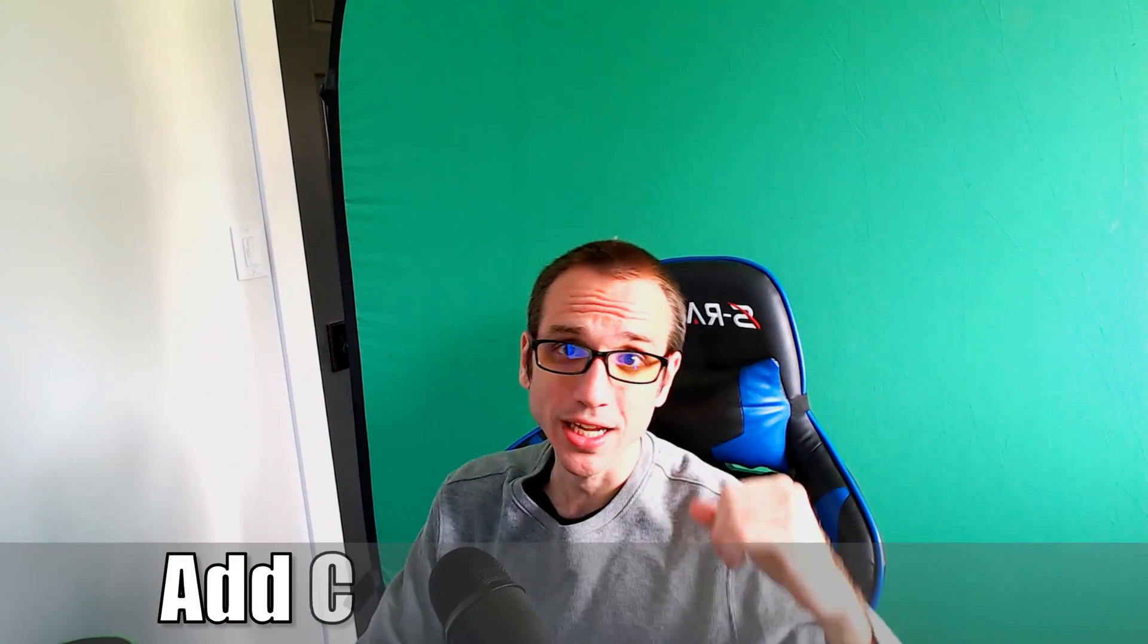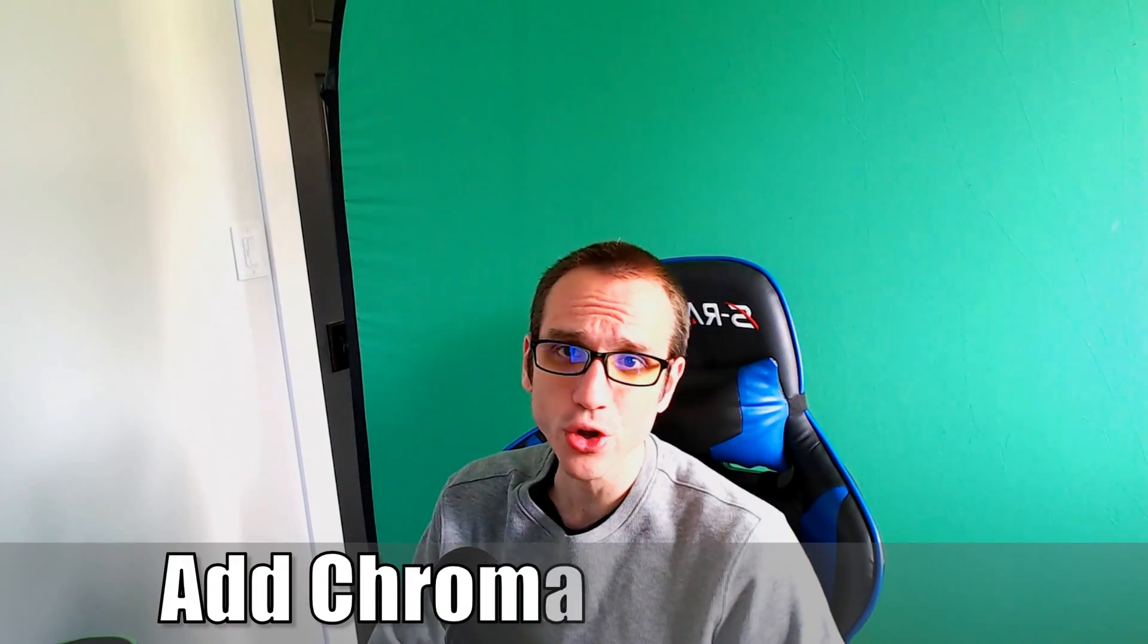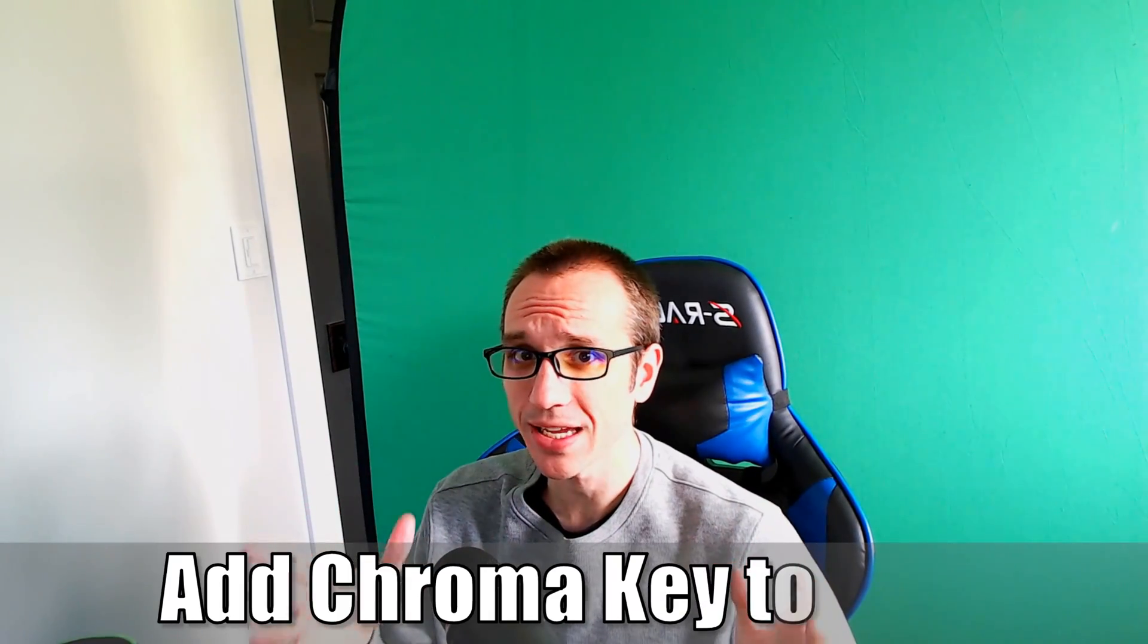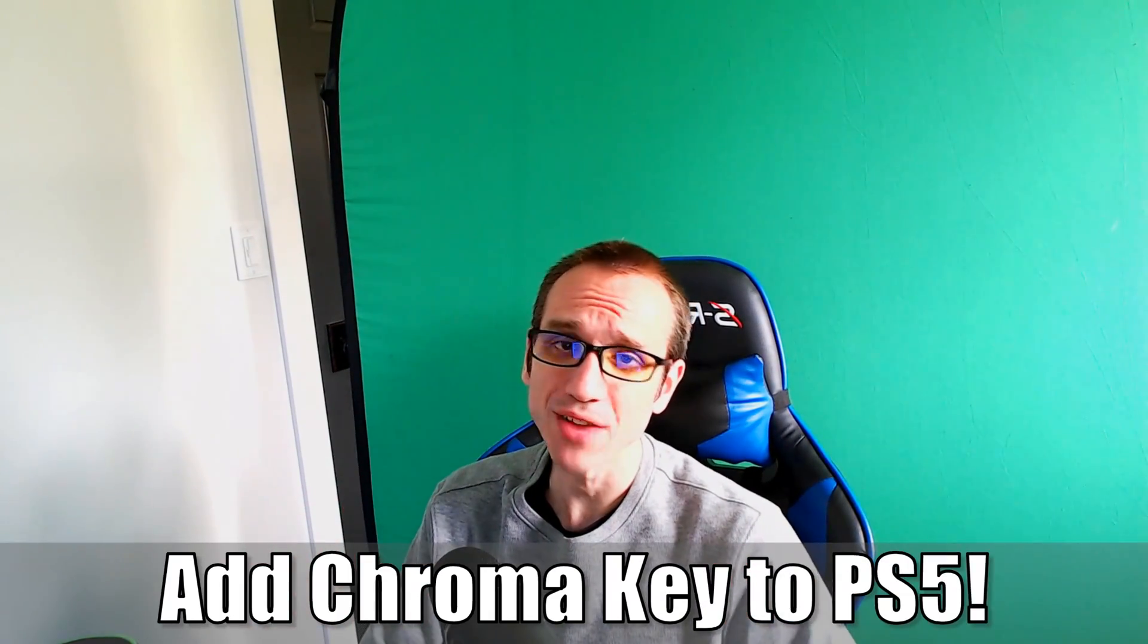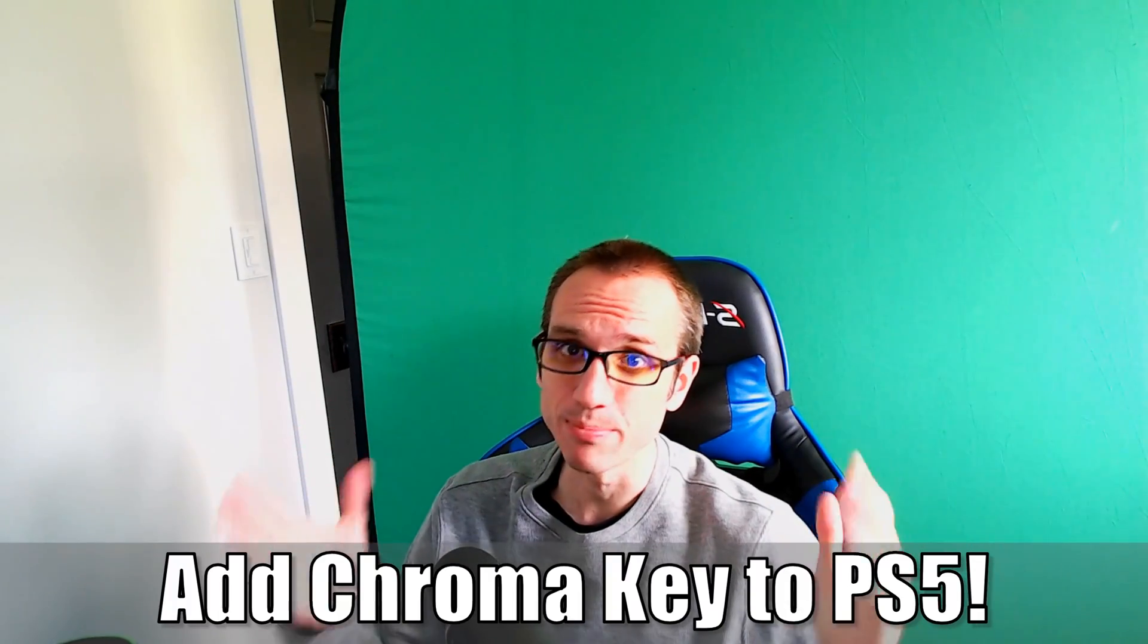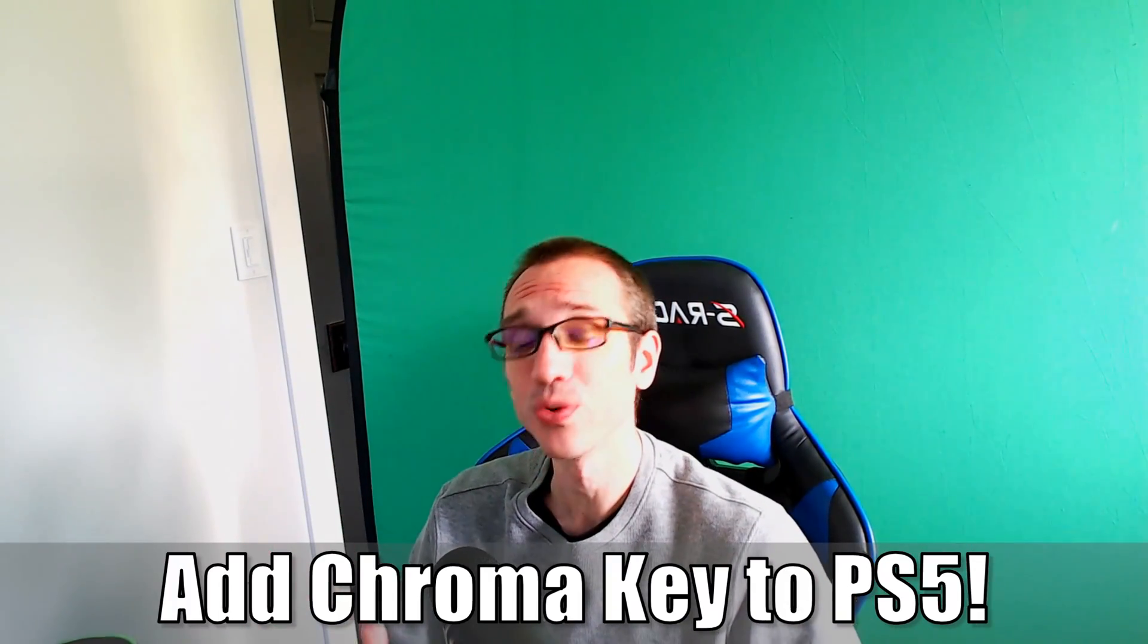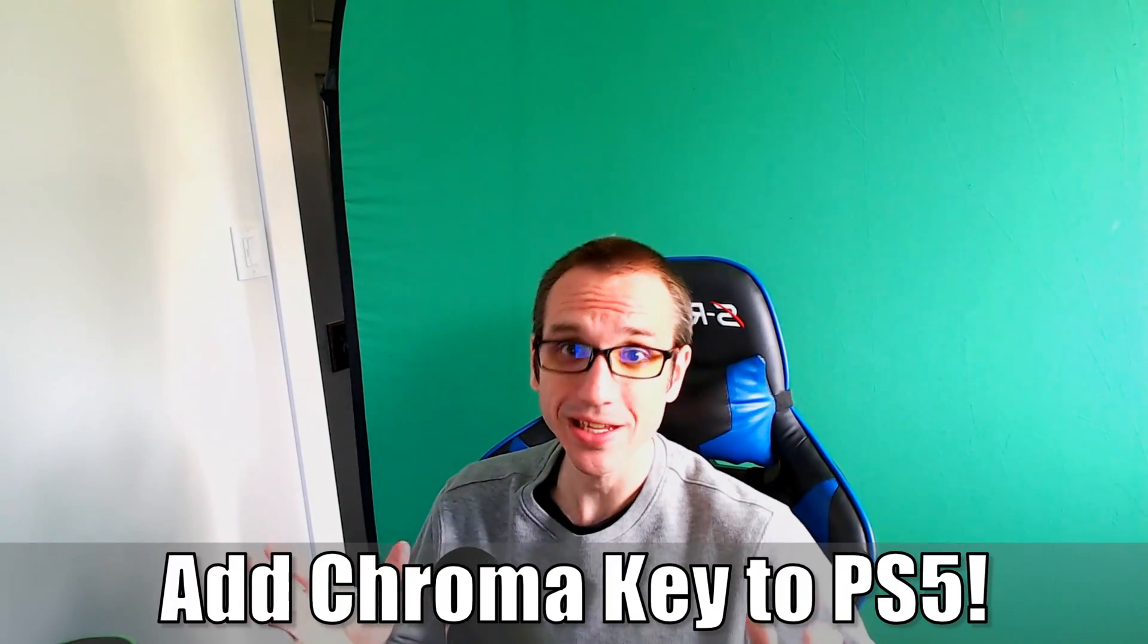Hey everyone, this is Tim from Your6Studios. Today in this video, I'm going to show you how to add a chroma key to your PlayStation 5 so you can set up a green screen and remove the background when you're live streaming or recording video. So let's jump to the video right now.